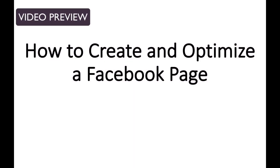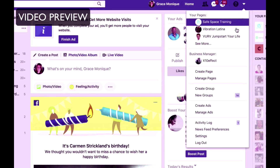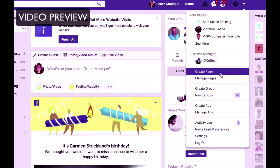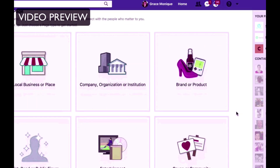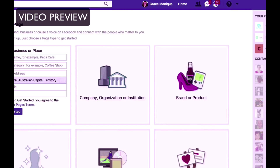Hello and welcome to this video titled How to Create and Optimize a Facebook Page. If you don't have a Facebook page yet or would like to create a new one, just follow this tutorial. First, log into your Facebook profile because you need to have a profile in order to create a Facebook page. Then click on the drop-down menu on the top right-hand side and go to Create Page. Then choose what it is that you want to promote on that Facebook page.